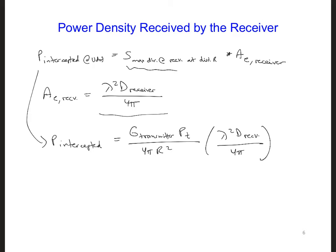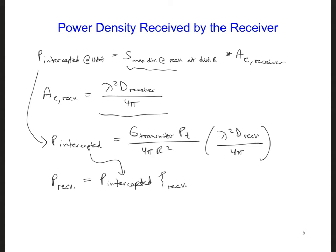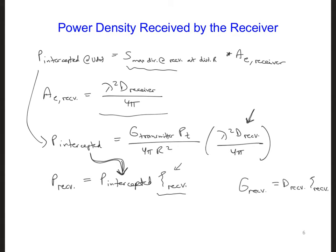Since there may be losses in the receiving antenna, the intercepted power needs to be scaled by the efficiency of the receiving antenna to yield the actual received power. P_received equals P_intercepted times the efficiency of the receiver. Notice that we're multiplying the efficiency of the receiver by the directivity of the receiver. Since gain of the receiver equals directivity times efficiency, we can replace those two terms with the gain of the receiver.